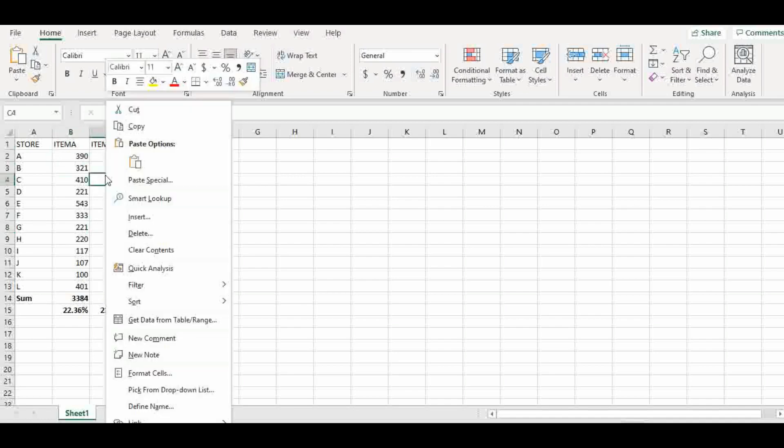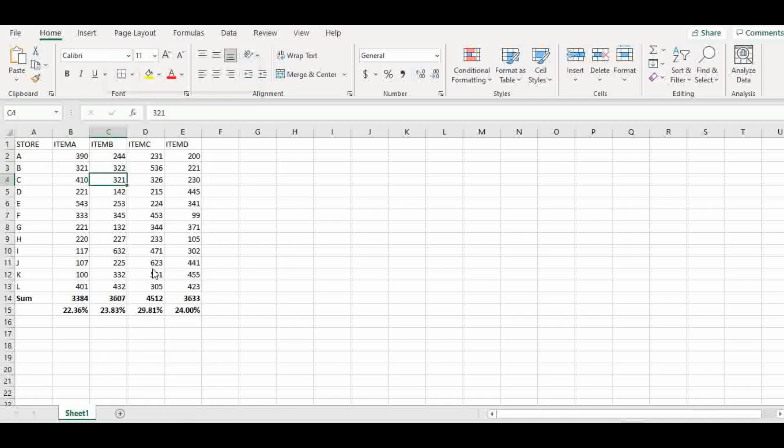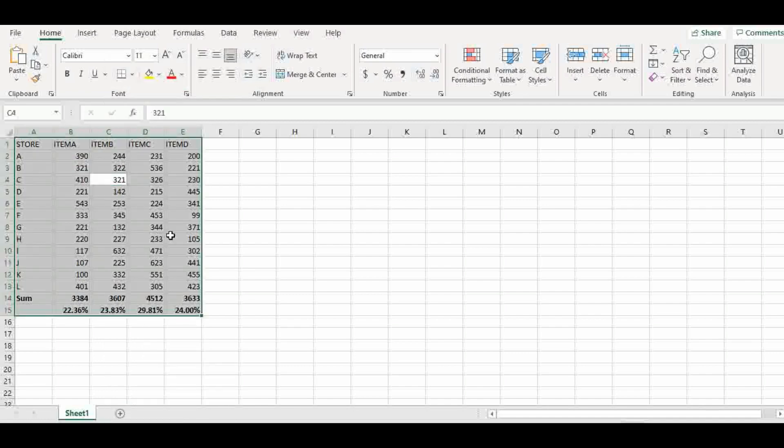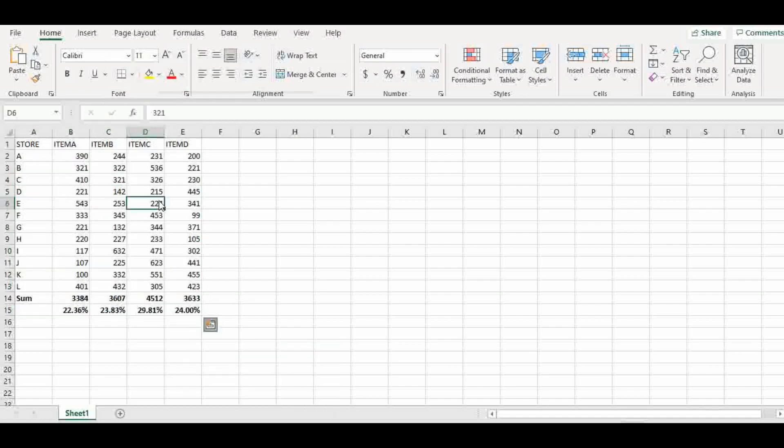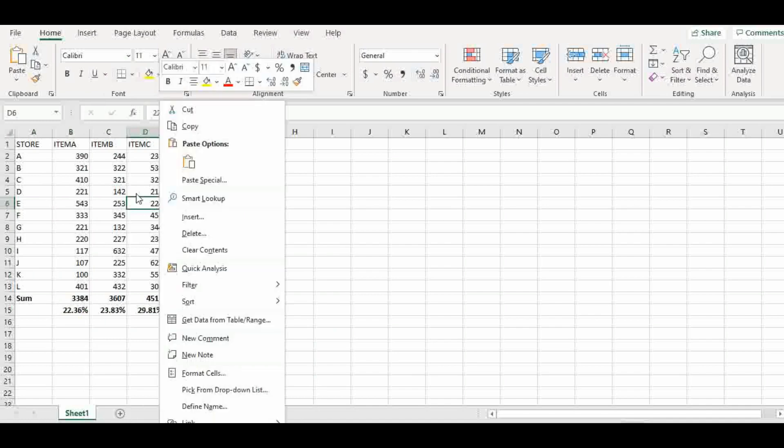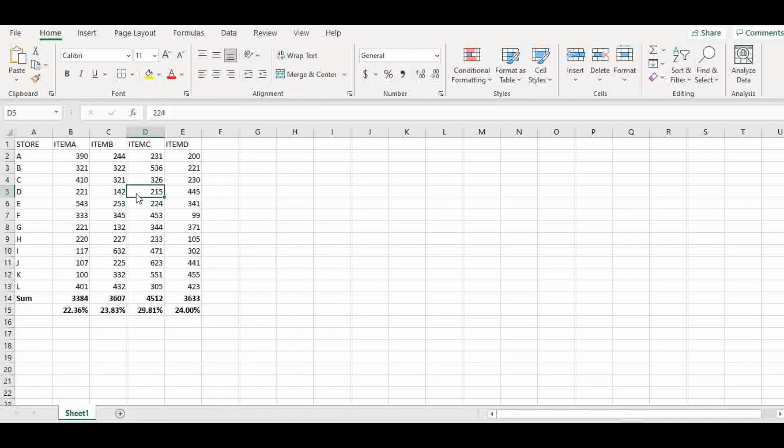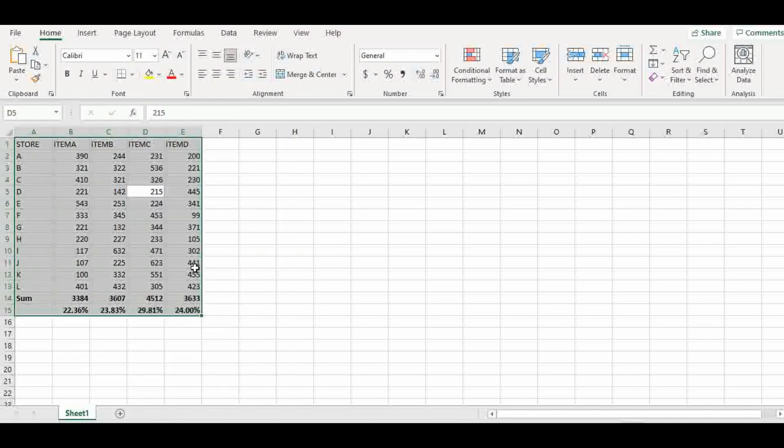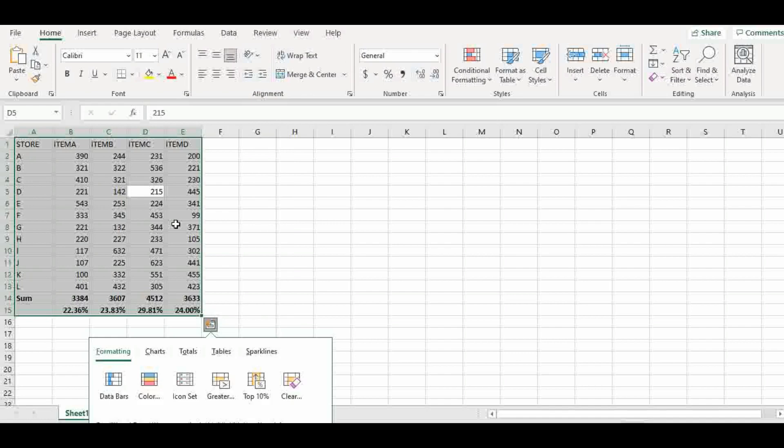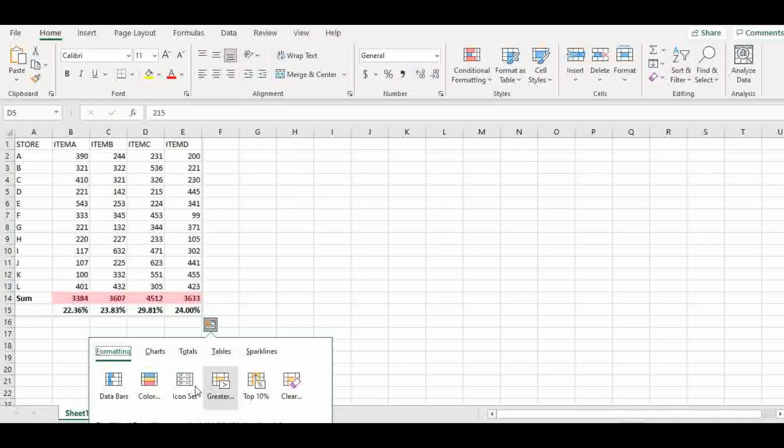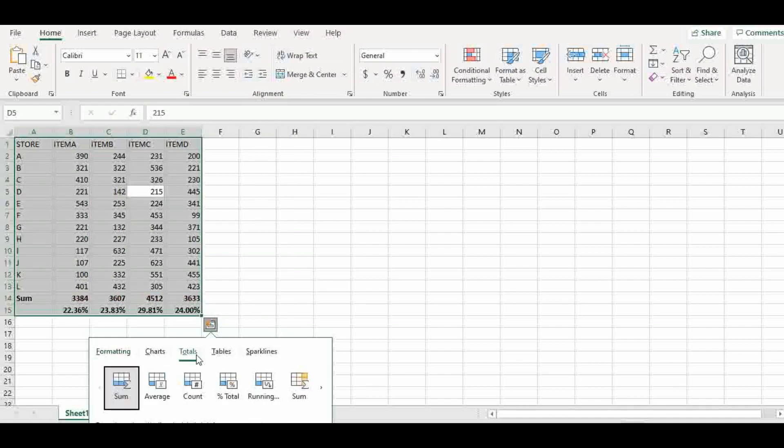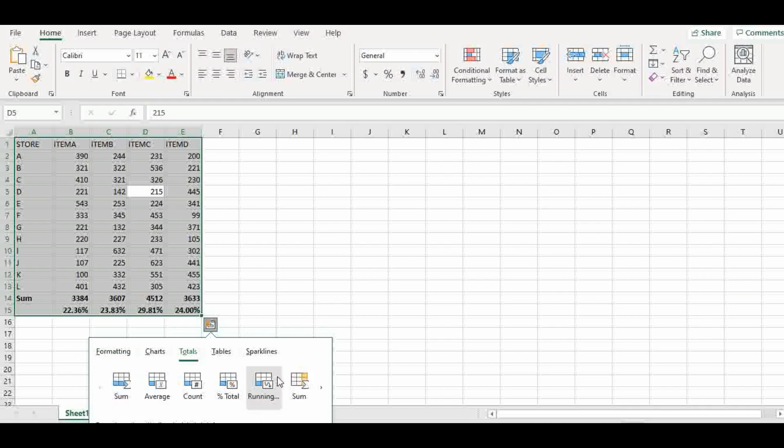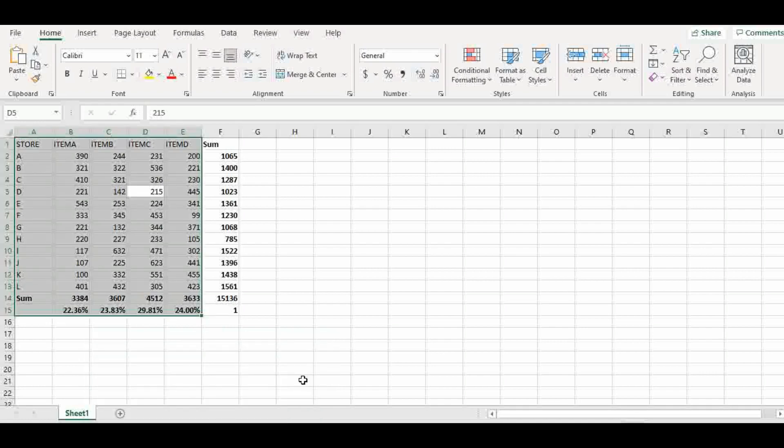So let's go back, just right-click, quick analysis, total sales. Sorry about that, I clicked out of it. Now we're going back to total, and we want the sum here, so we have the sum.